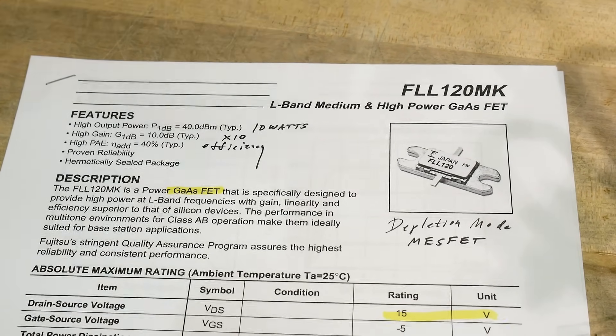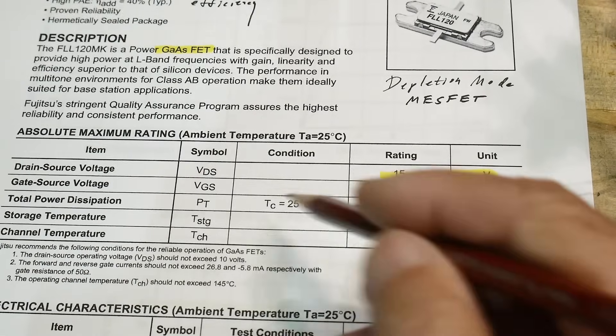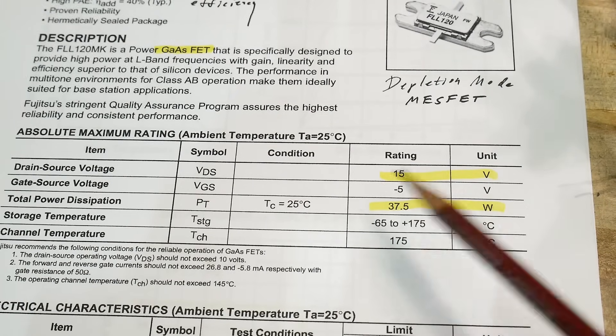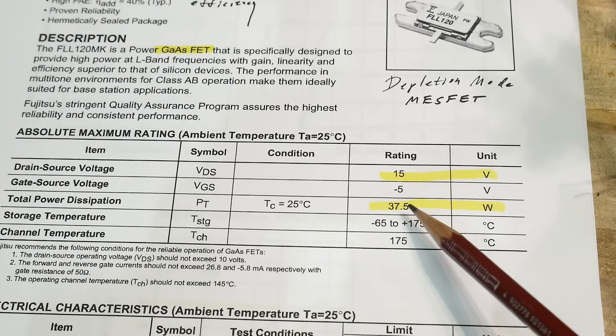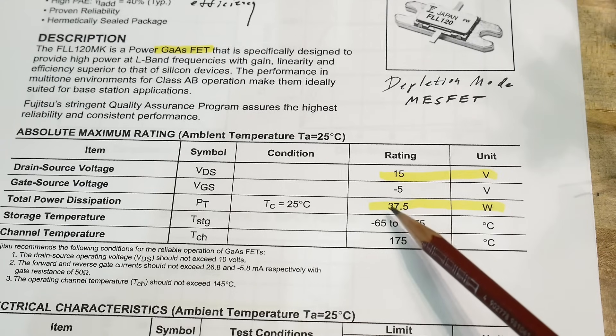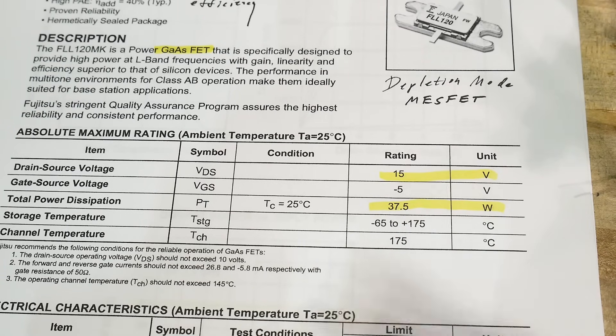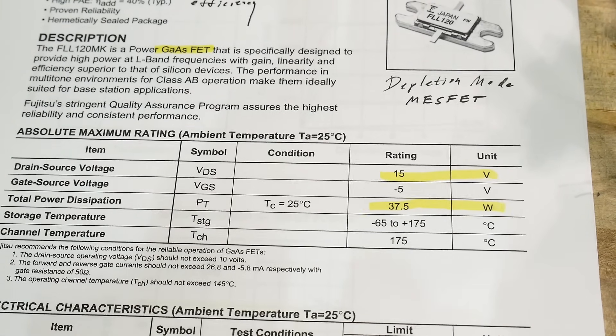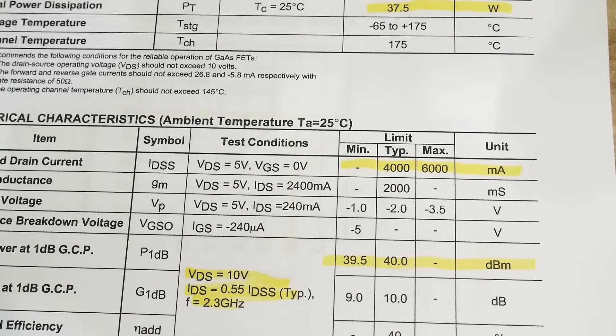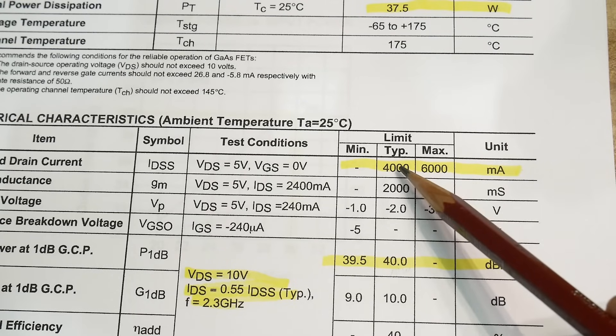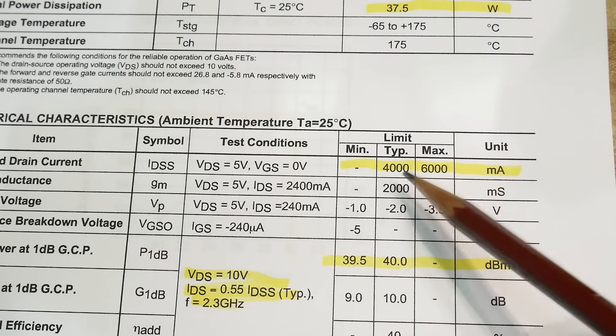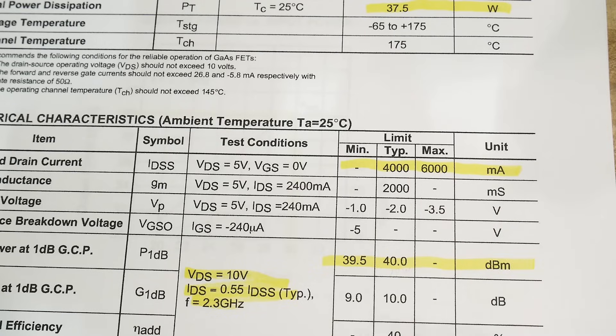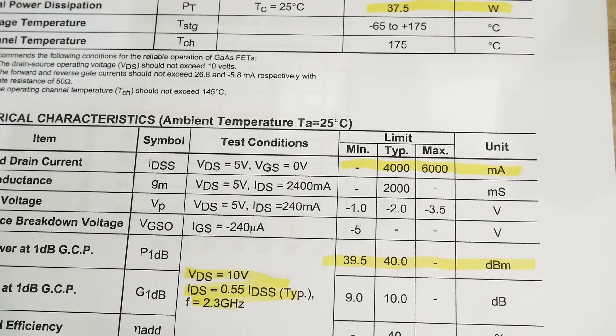So let's look at some specifications. It can operate up to 15 volts. It can dissipate, the package can dissipate 37.5 watts. And it can handle typically 4 amps of electrical current. So yeah, 4 amps is a lot.